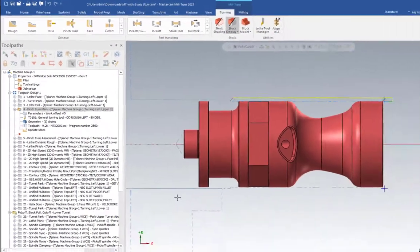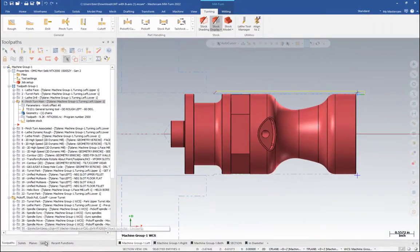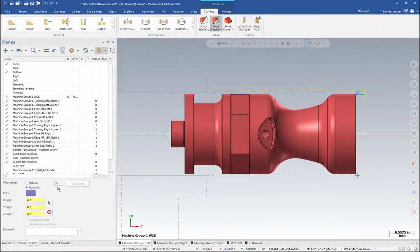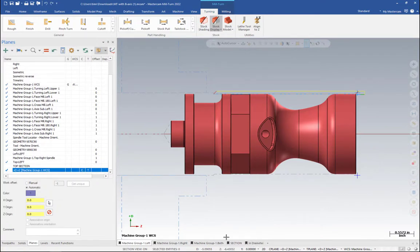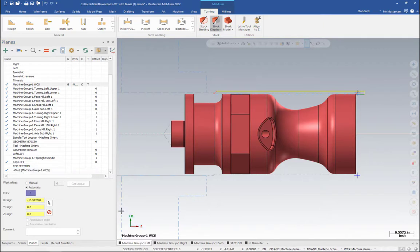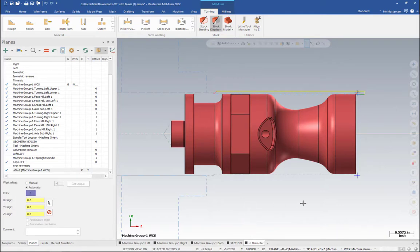Another tip is once you've created that plane and you've set that C and T, go ahead and save that as a new view sheet. I called mine 'in diameter.' That way I can work on this view sheet to do all of my actual programming and I can work in this view sheet to do my back plots.